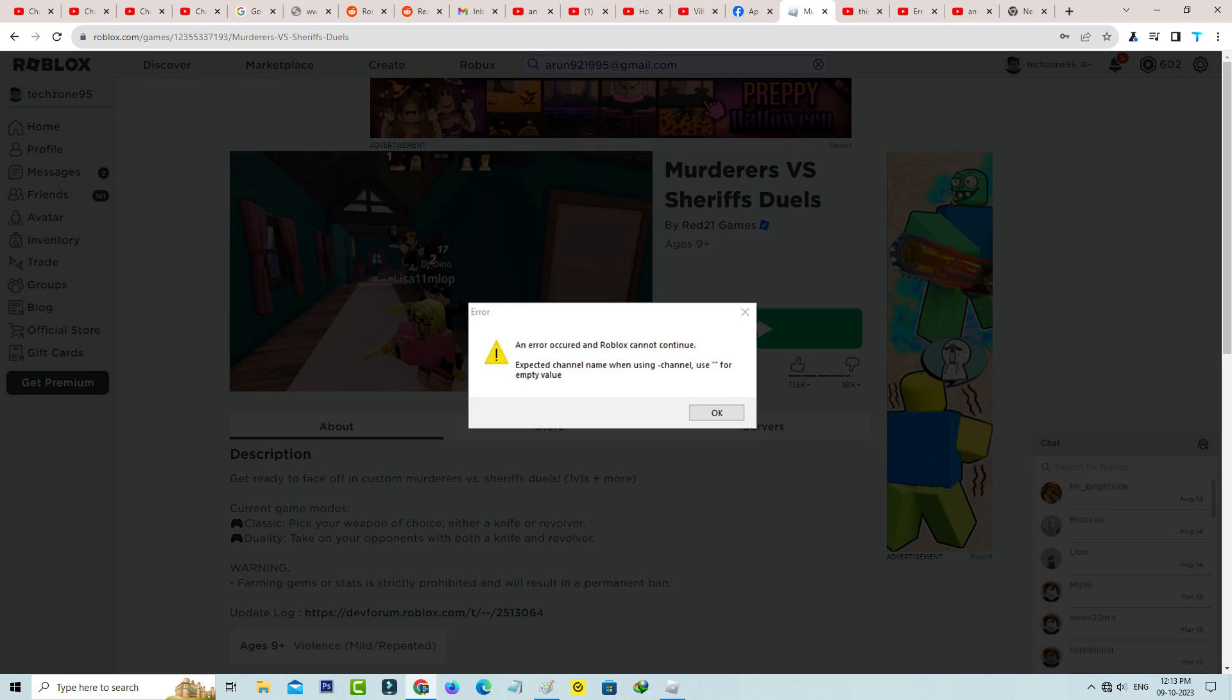Hello friends and welcome back to my YouTube channel TechOns. Today I got the following error notification while I tried to join a Roblox game server, and this is that message: an error occurred and Roblox cannot continue.